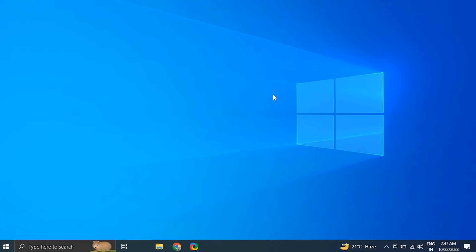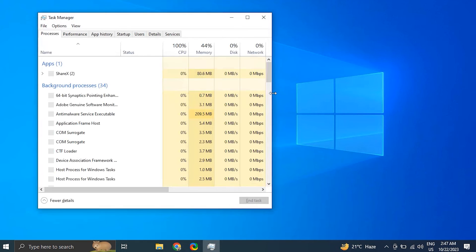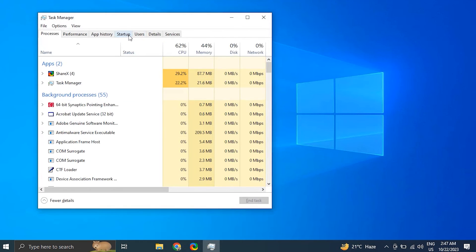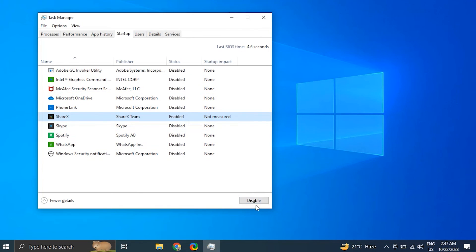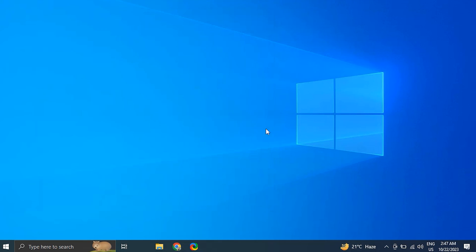Number nine: check for third-party software conflicts. Press Ctrl plus Shift plus Escape to open the Task Manager, go to the Startup tab. Disable any third-party software that you suspect might be causing conflicts with the keyboard backlight. Restart the computer and test the keyboard backlight to see if the issue is resolved.